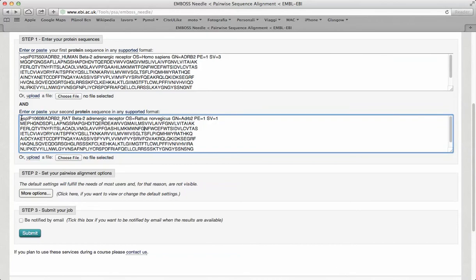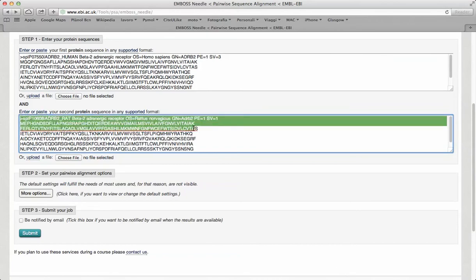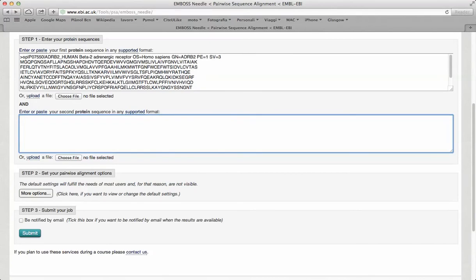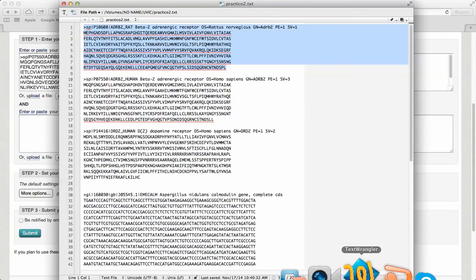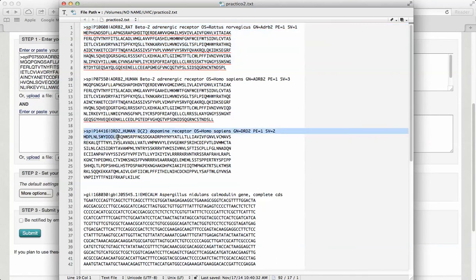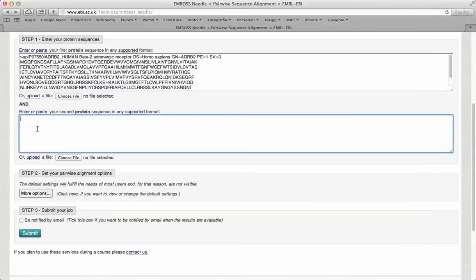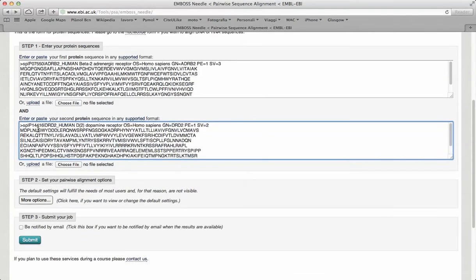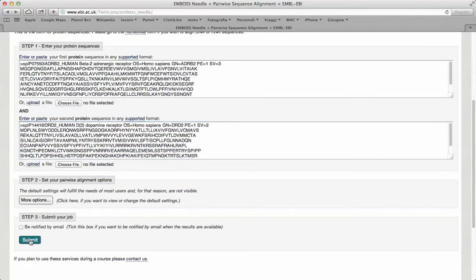Now, we are going to substitute this receptor for a member of the same family, but more distantly related. That is the case of the dopamine receptor of humans. And submit the alignment.